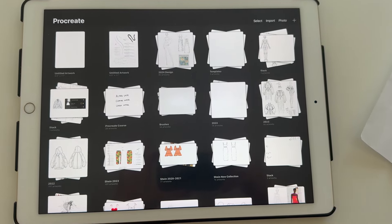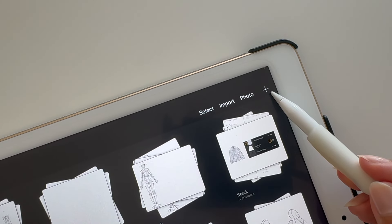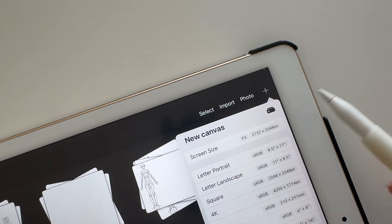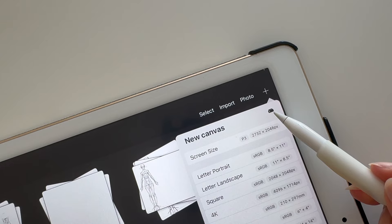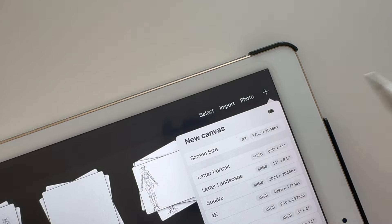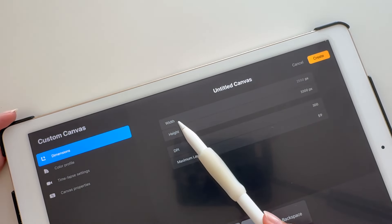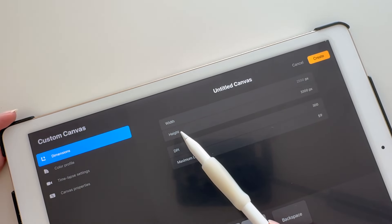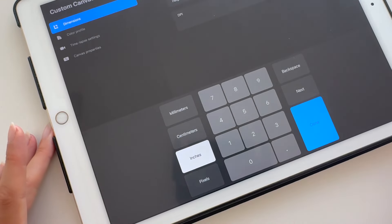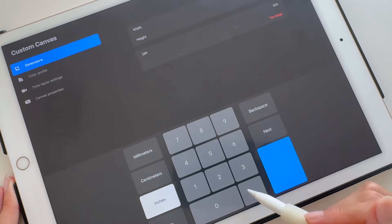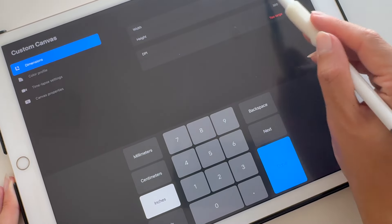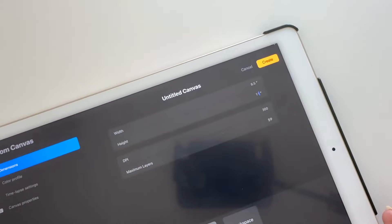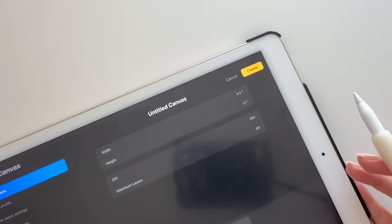From the gallery, tap the plus icon at the top right, then tap the rectangle icon. Under dimensions, you can set the width and the height. I'm setting it to 8.5 by 11 inches, but choose the dimension that makes sense for your project.